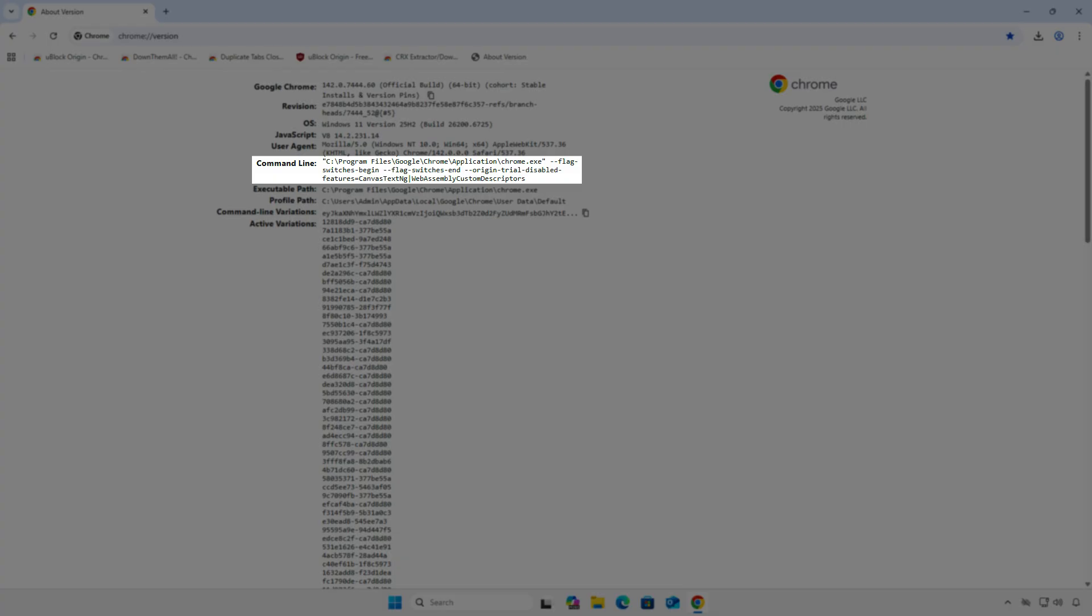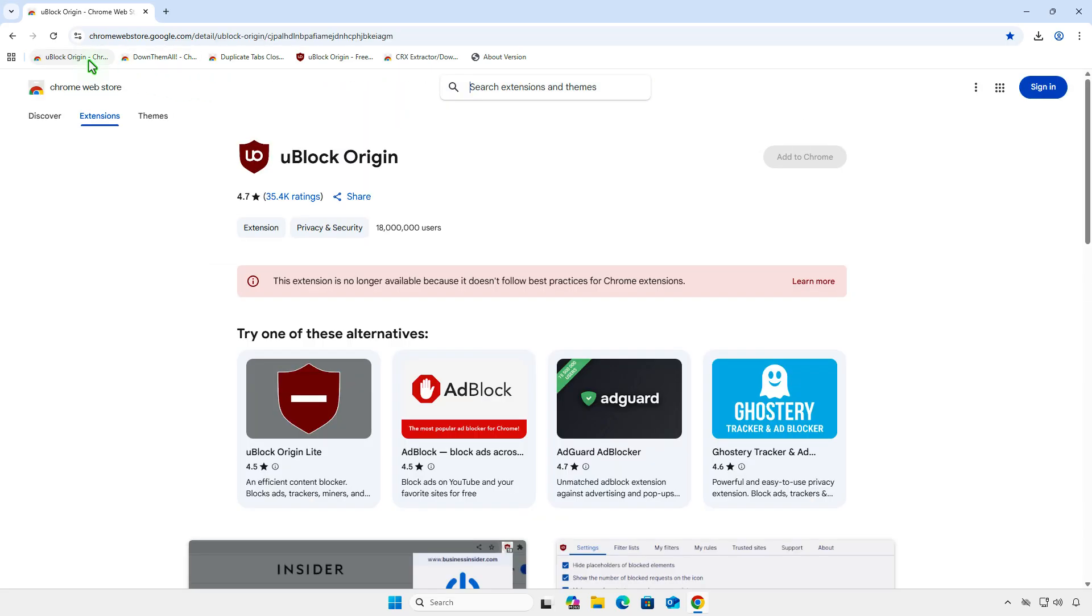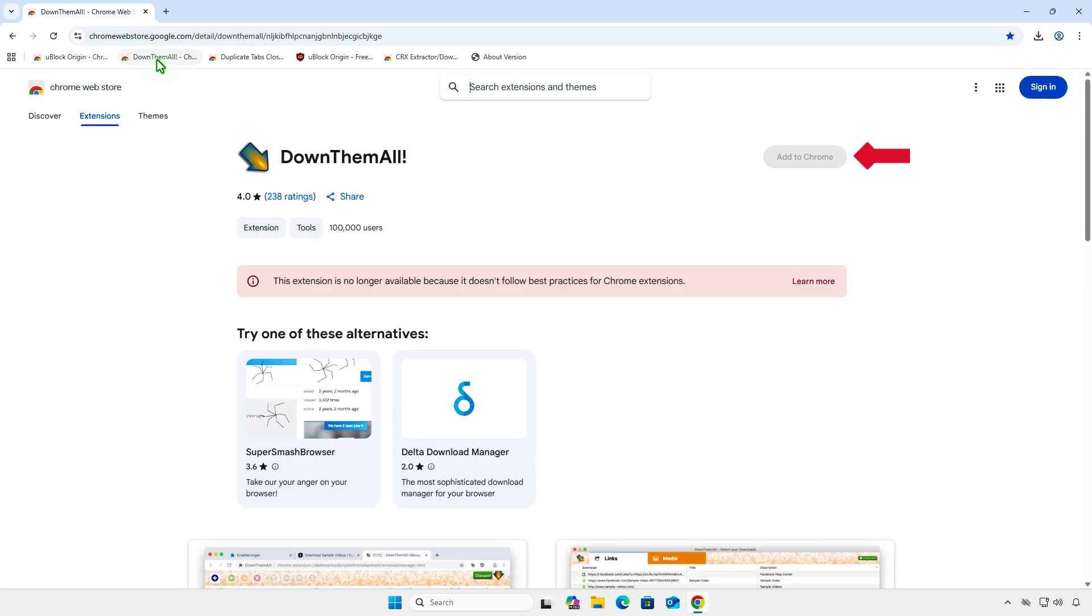Here are the default flags when Chrome launches. When installing Manifest version 2 extensions, you'll notice the Add to Chrome button is disabled.